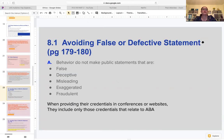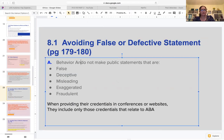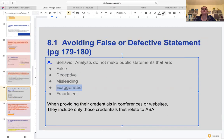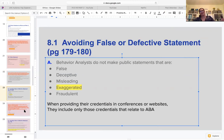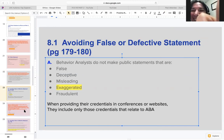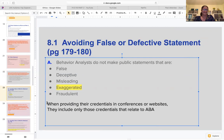Back to avoiding false or defective statements: when providing credentials in conferences or websites, include only those credentials that relate to ABA. Behavior analysts do not make public statements that are false, deceptive, misleading, exaggerated, or fraudulent. Be careful with 'exaggerated' - we have to hold back and be careful about what we claim publicly.